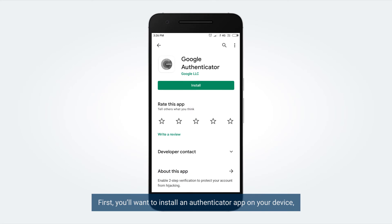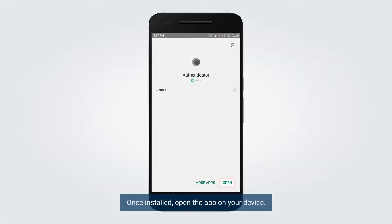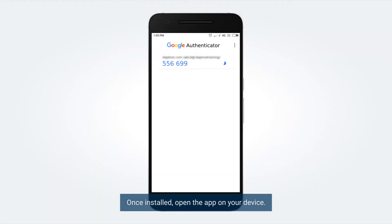First, you will want to install an authenticator app on your device, like Google Authenticator or 2FA Authenticator. Once installed, open the app on your device.